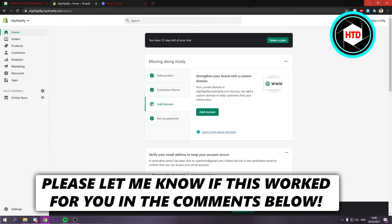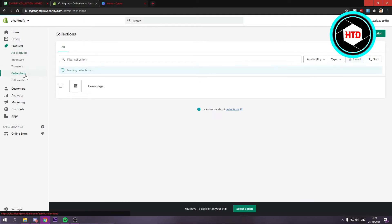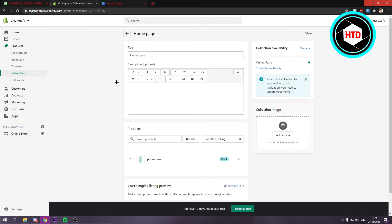Now what you want to do is go to products right here and then simply click on collections. So this is just a default homepage collection. I'm just going to click on it.